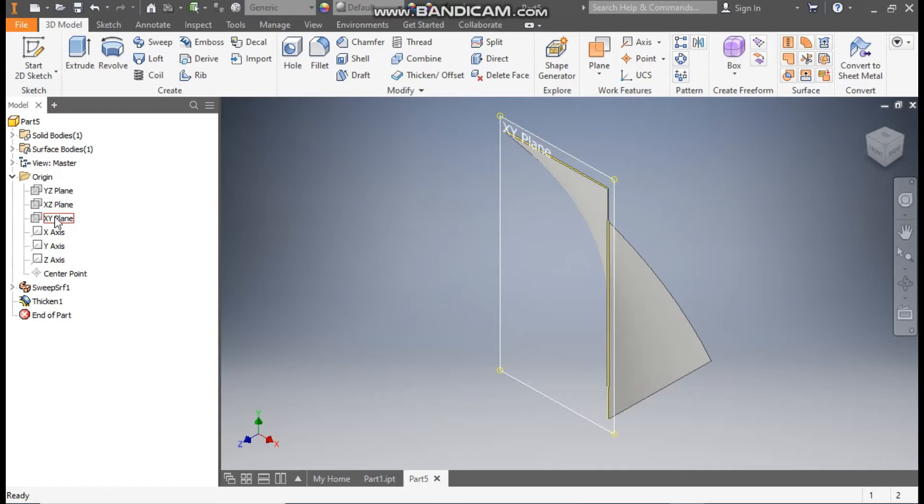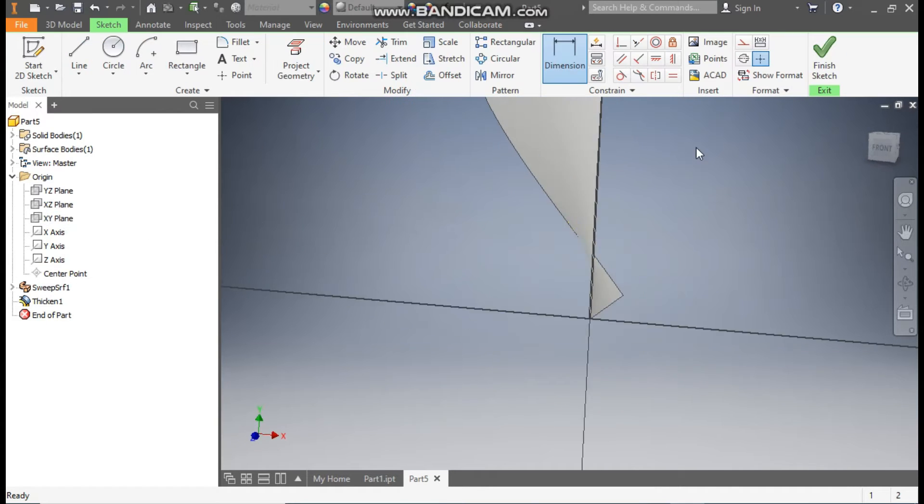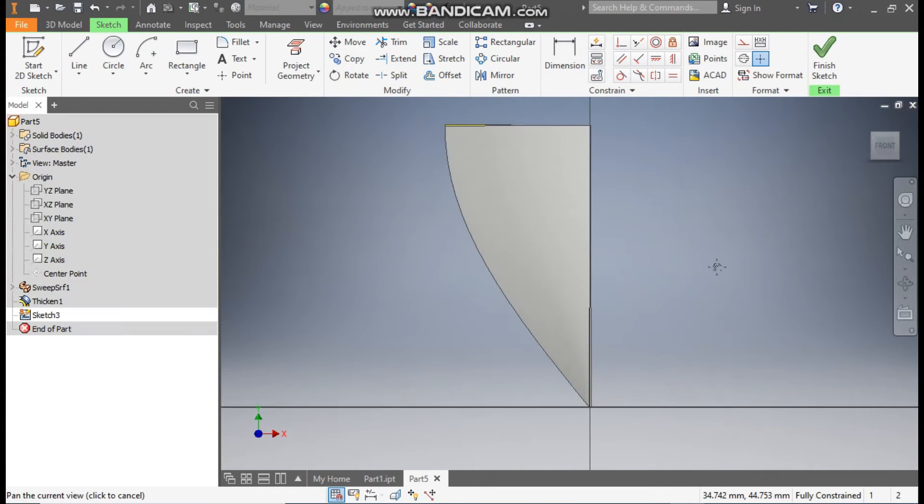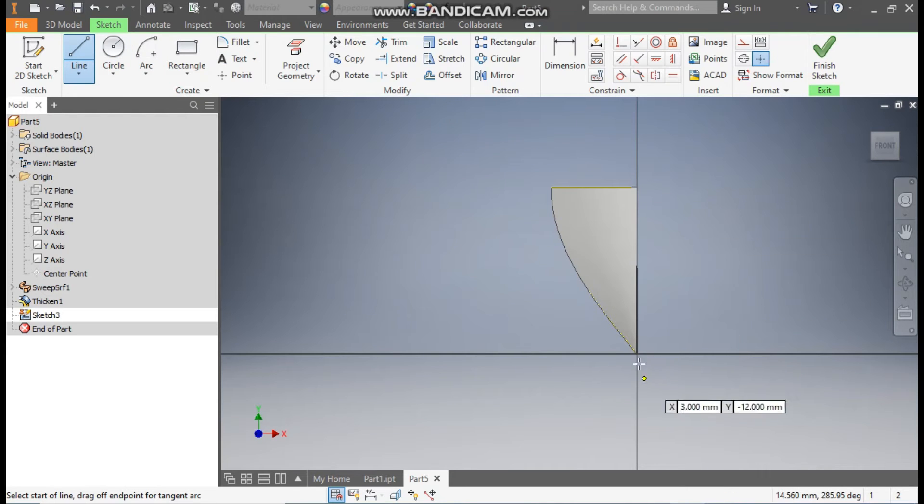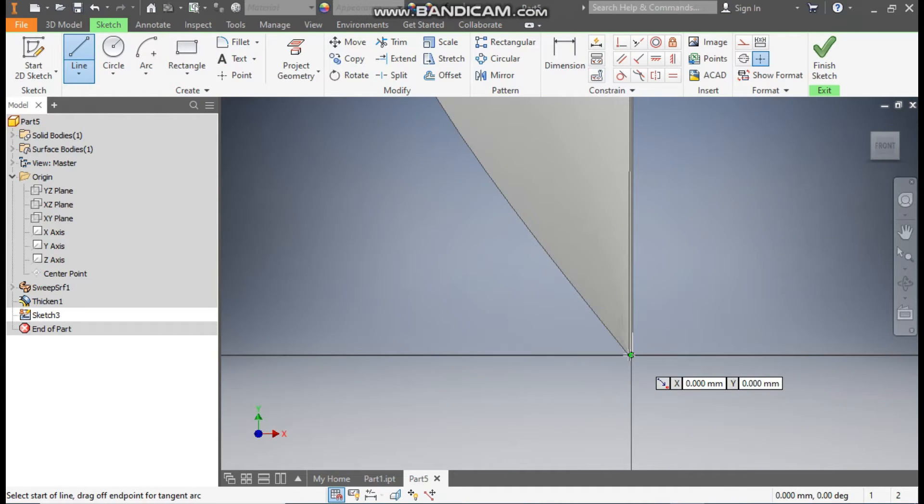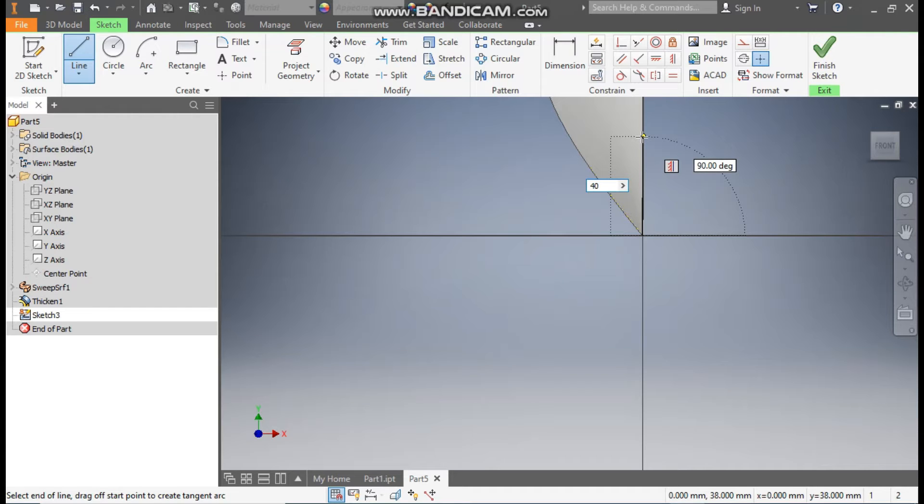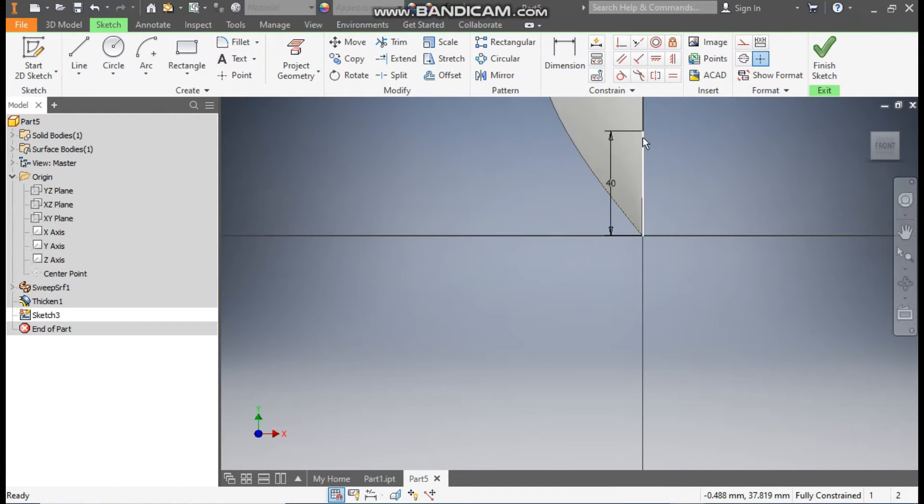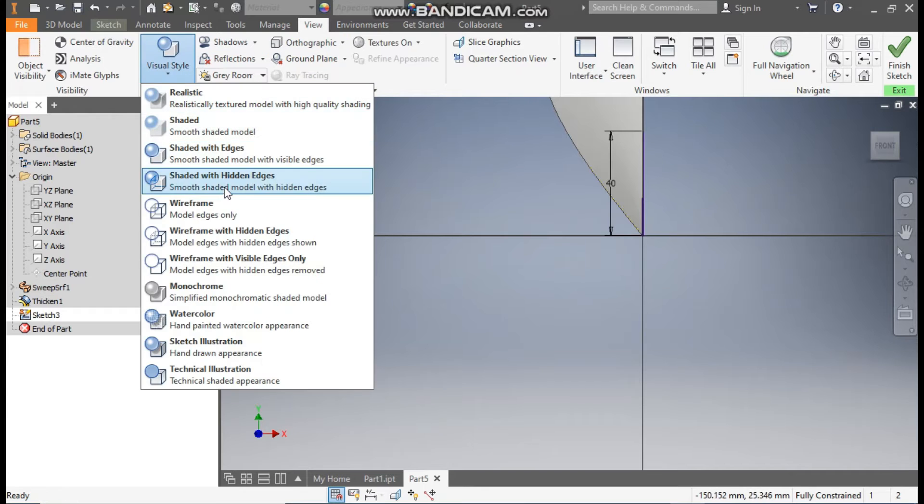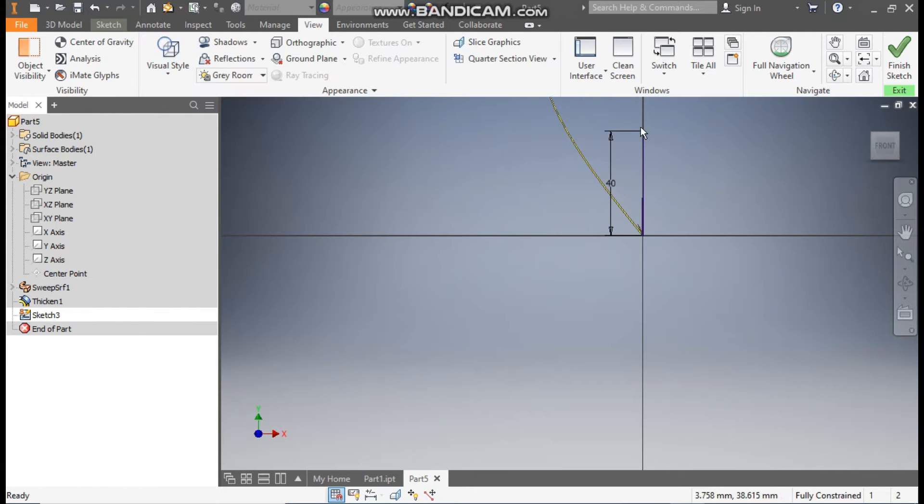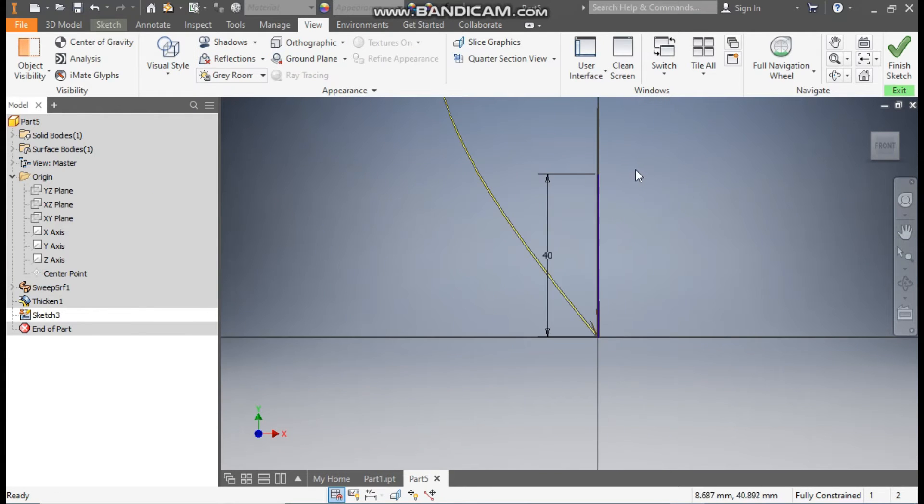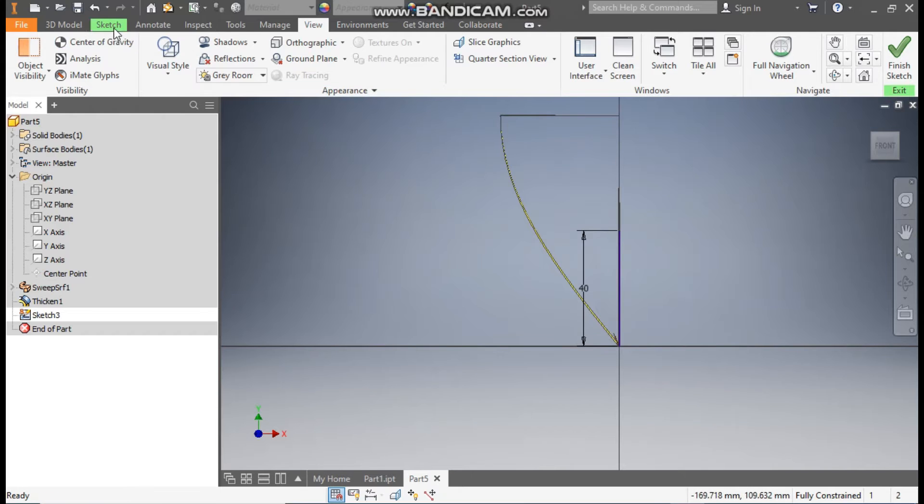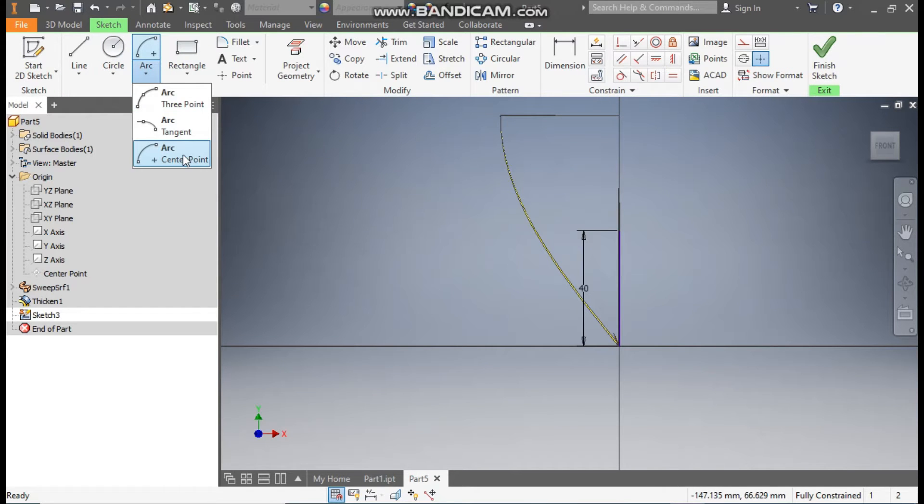Now from here we'll select the XY plane. This will be the front plane. Go to Create Sketch, go to Line command. From bottom, we'll make a line at 40mm. Go to View, Visual Style, change it to wireframe. Here you can see the line at 40mm. Go to Sketch, here we'll take Arc. We'll select center point arc.